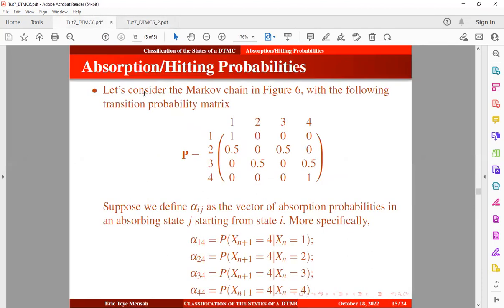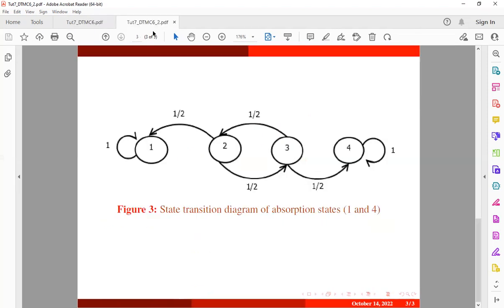Don't be confused with the terms absorption and absorbing here. We are using absorption because we are going to have a vector of probabilities. We are not just focusing on the absorbing probability, but also looking at the transition from other states to the absorbing state. We want to look at a transition from a transient state to the absorbing state — what would be that probability.